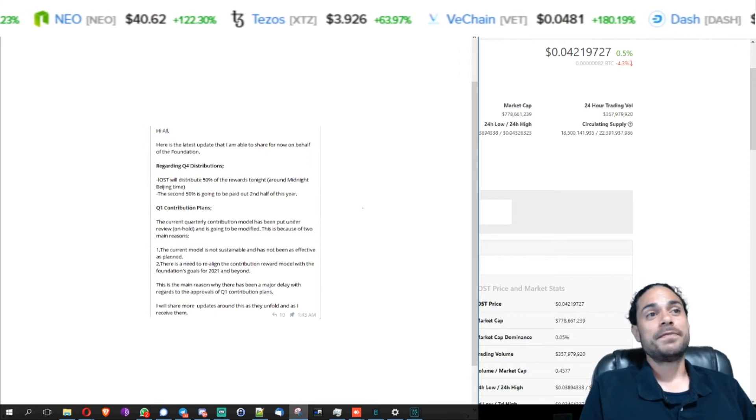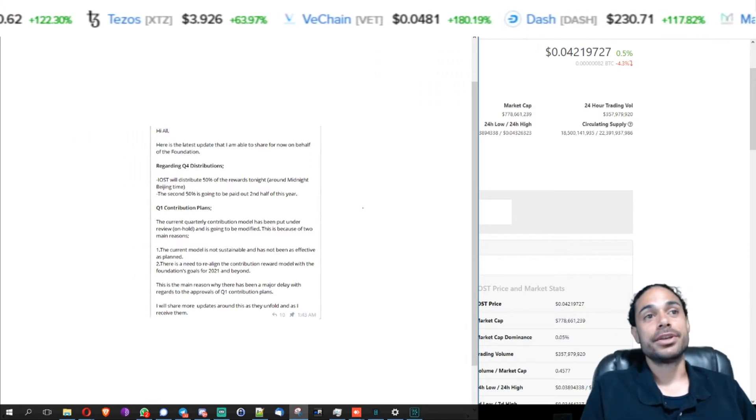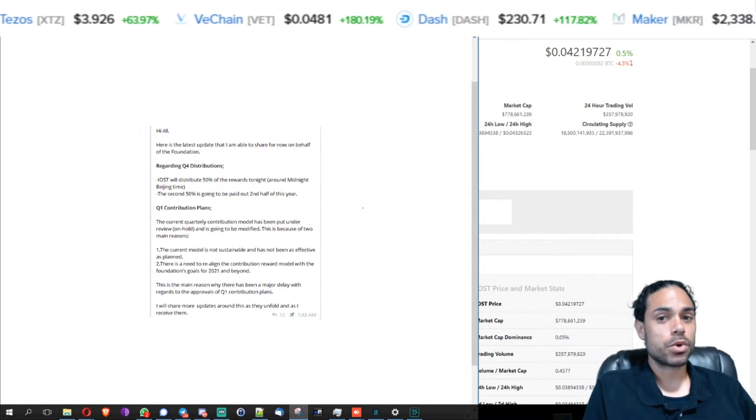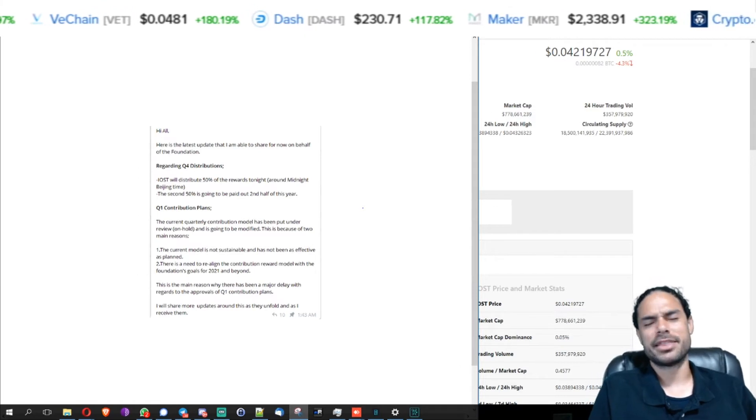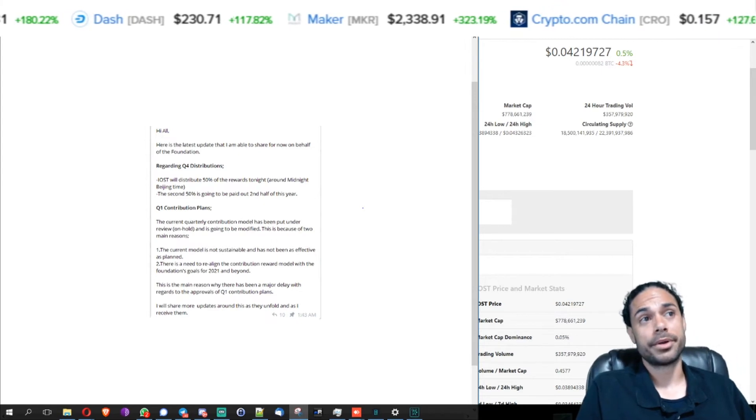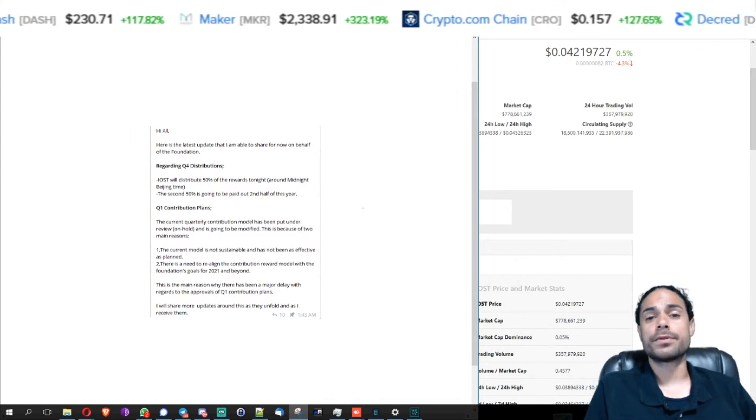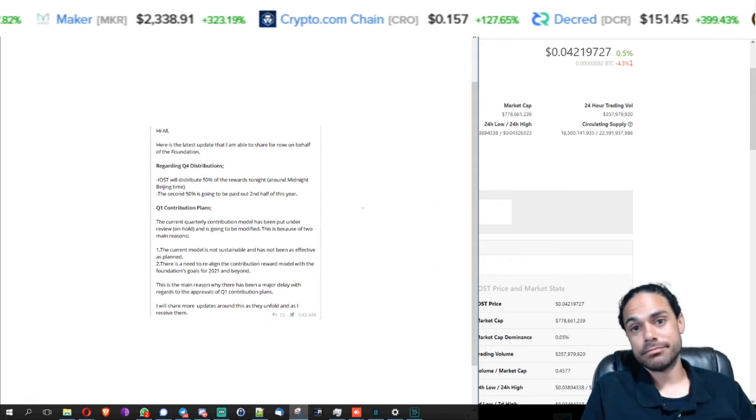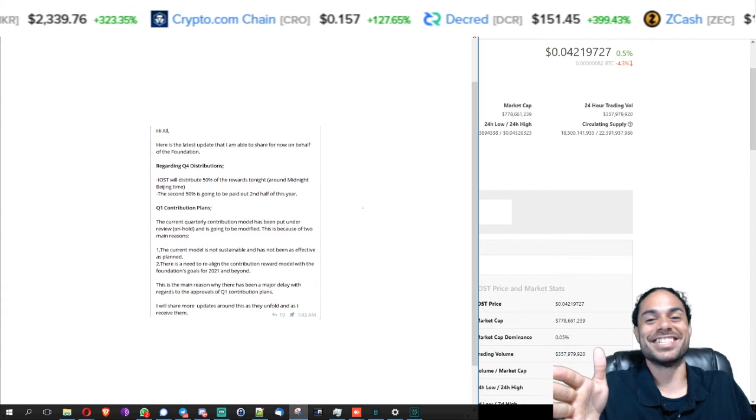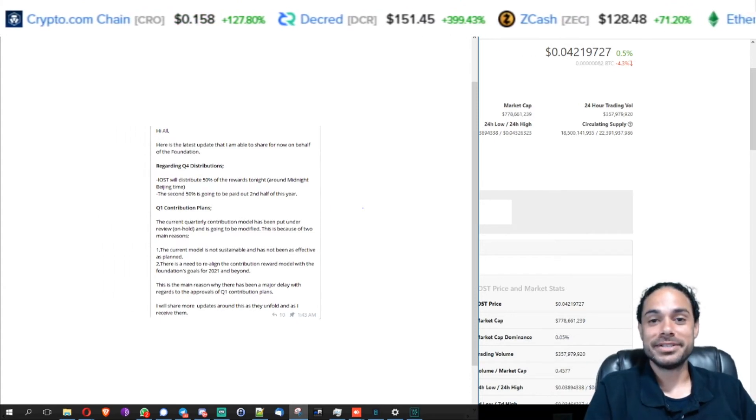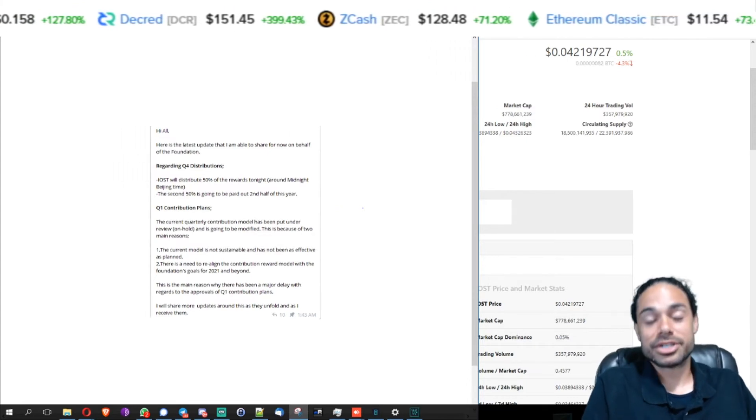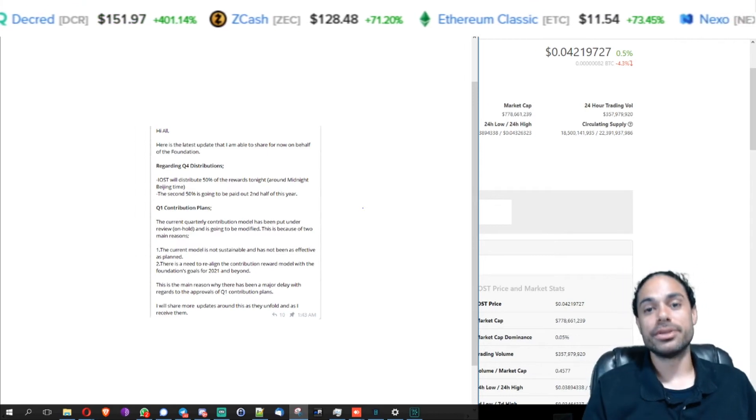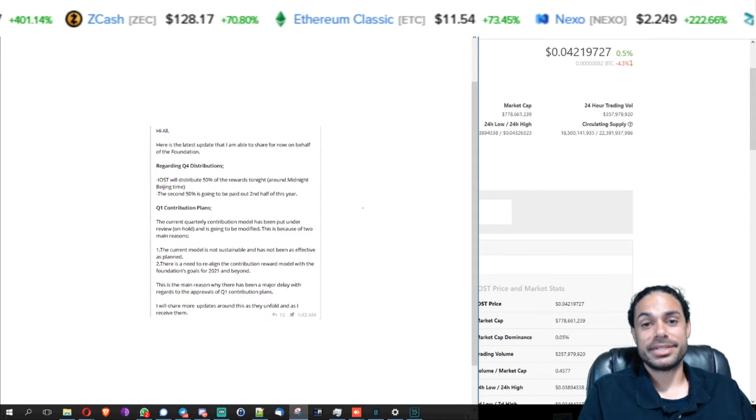The second 50% is going to be paid out second half of this year. So they were supposed to pay out the quarter four distributions, and basically I think if I'm not mistaken they were supposed to pay that out in February. Now these quarter four distributions are quarter four of 2020, so that's like August to December. So they're going to pay you out half tonight, anybody that's a node contributor or anyone that's staking on those nodes are going to receive 50% tonight.